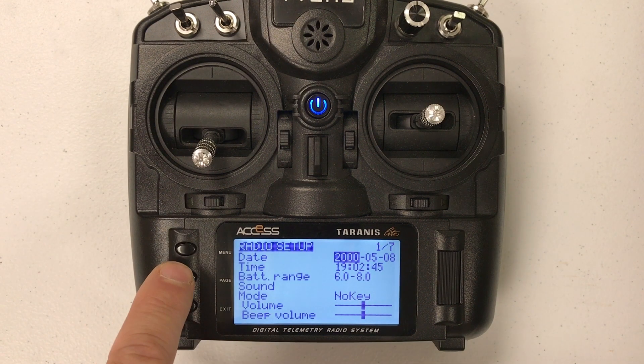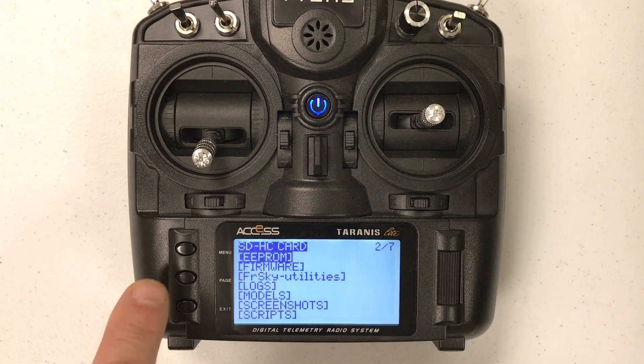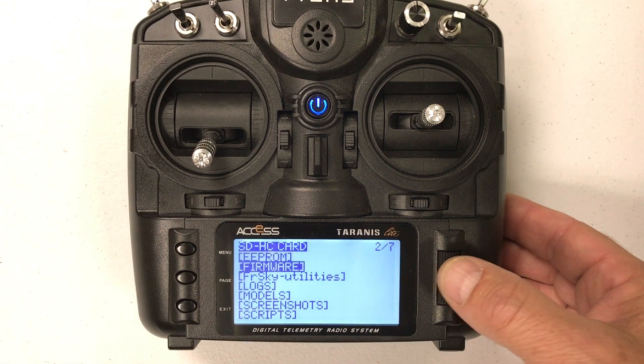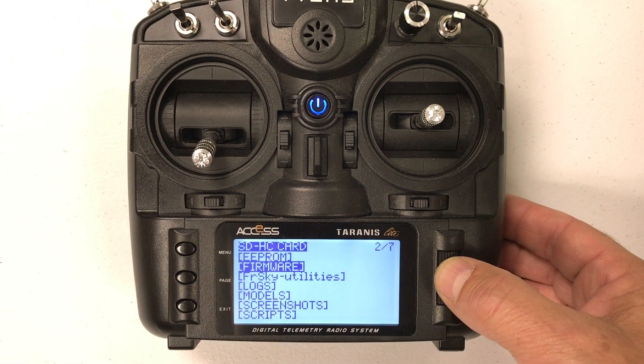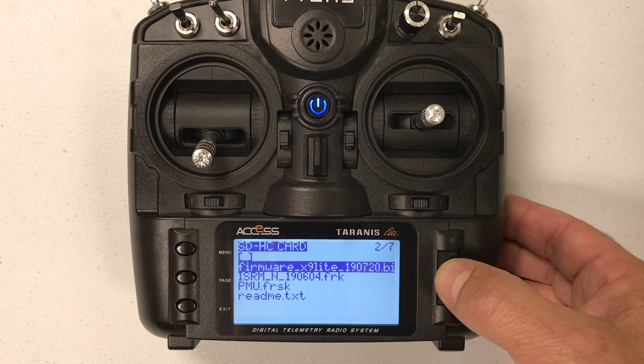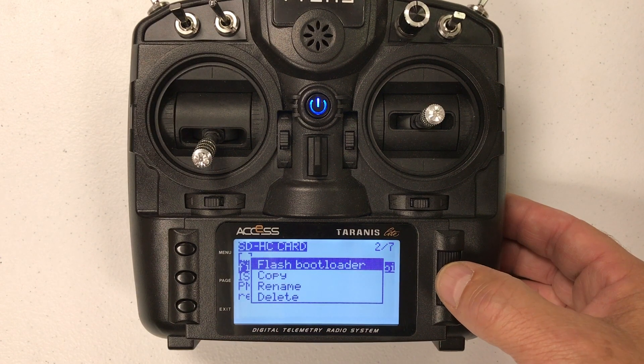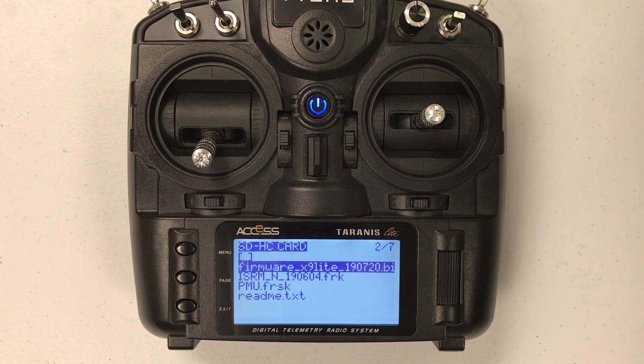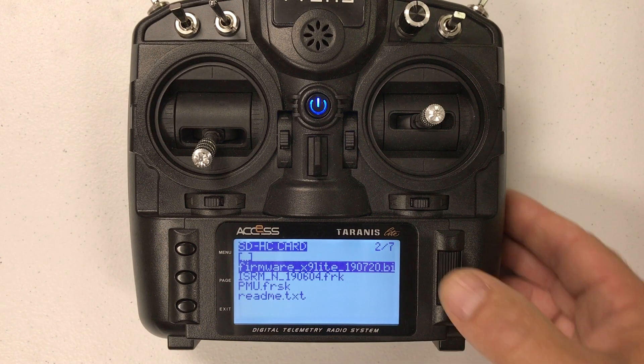Now page to the next page which is SD card and go to the firmware folder. Now first we are going to rewrite the bootloader again with the bin file and that is a very quick one.